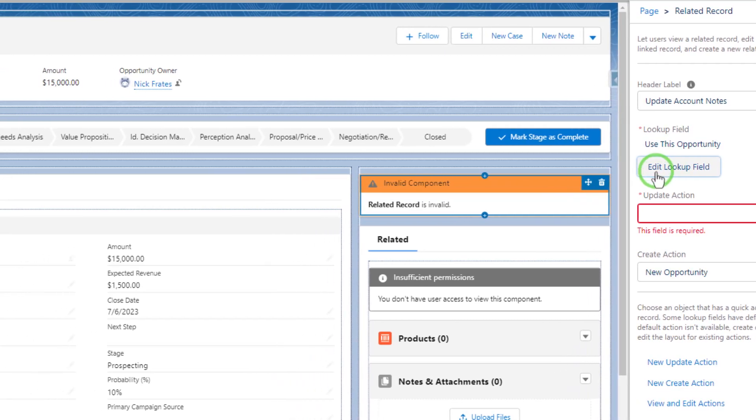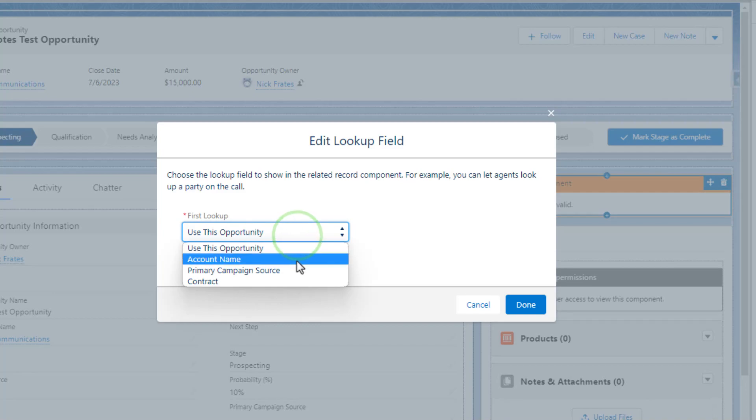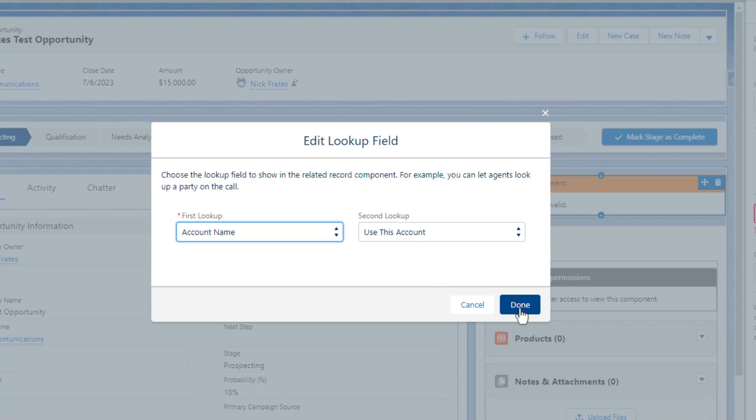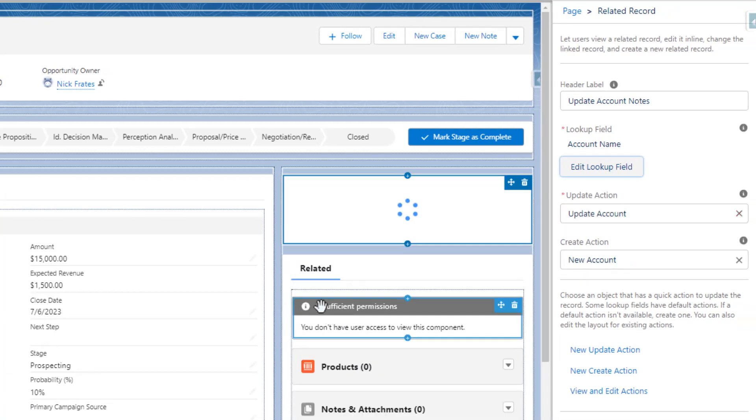So I'm going to edit the lookup field. And from the dropdown, I will select account name, which represents the lookup field to the account. We don't have to worry about the second lookup field because we're not looking up anything on the account. Like we don't need to go to a grandparent object. We're fine just going to the parent. So I'll press done.